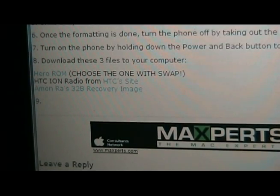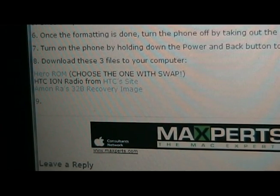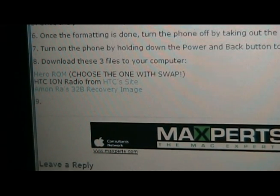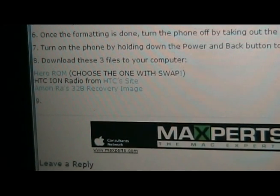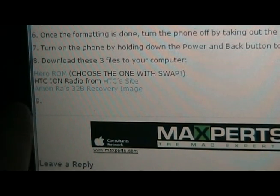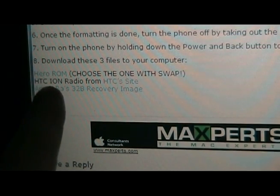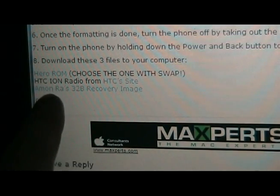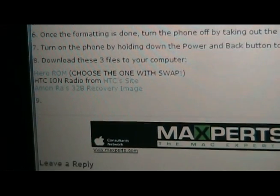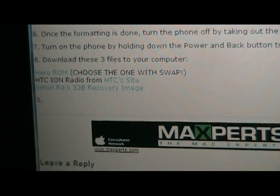On our site in the post, you're going to download these three files. Make sure when you download the hero ROM that you choose the one with swap, and then download the ion radio from HTC's site, and Amanra's 32B recovery image.